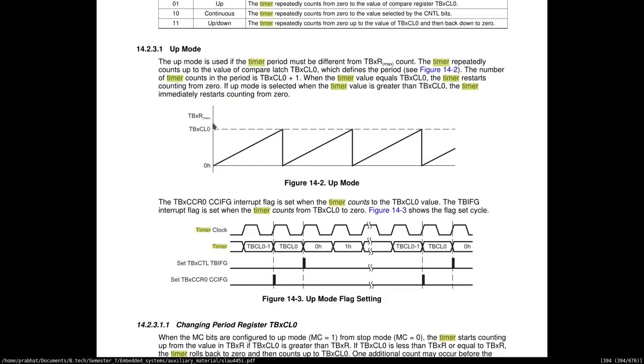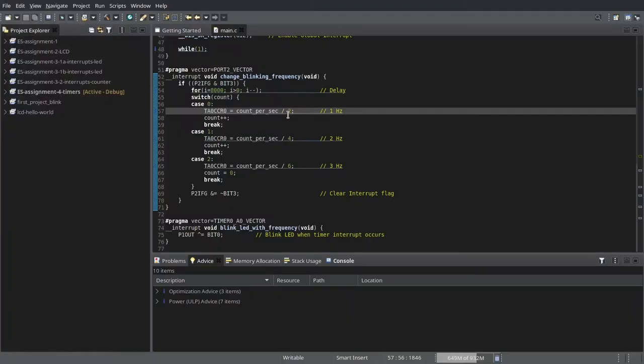So higher the threshold, lower the frequency, because it has to count a higher number to reach this particular threshold. It has to count for longer to reach this particular threshold.